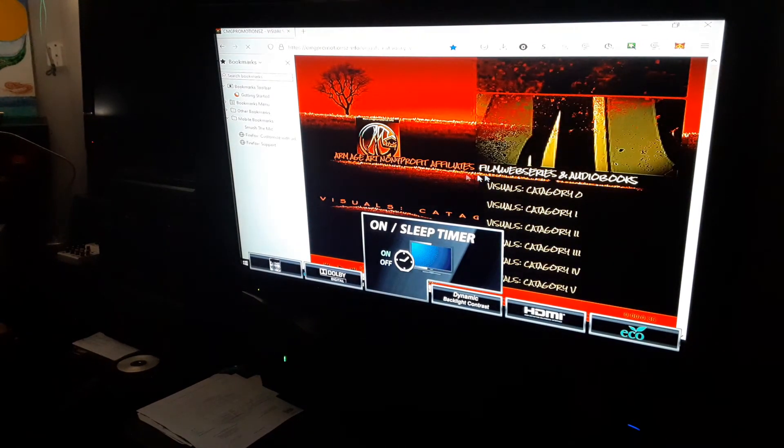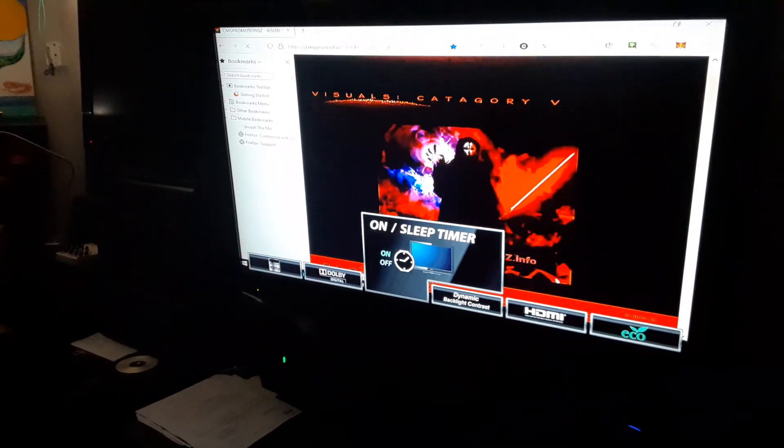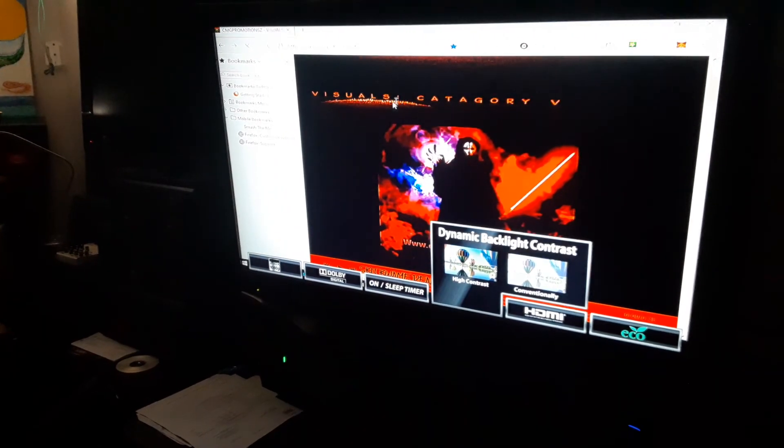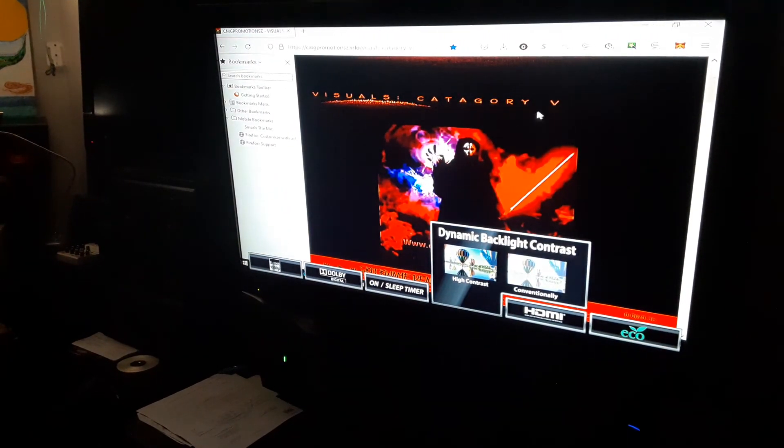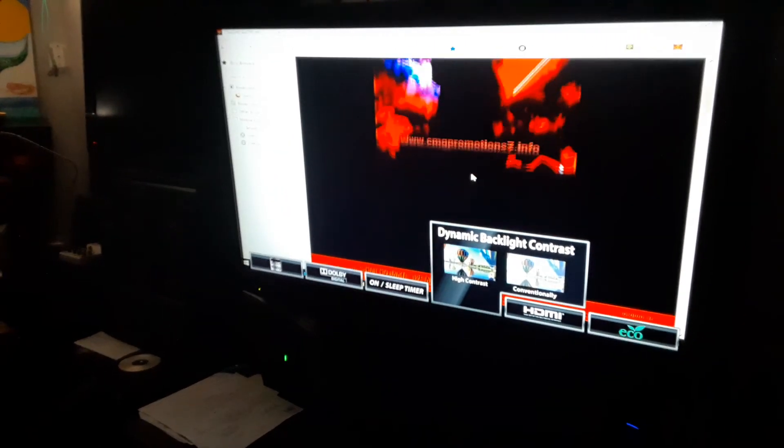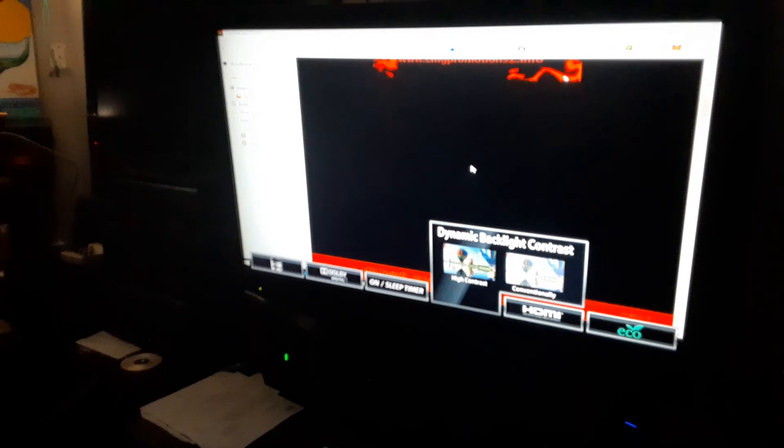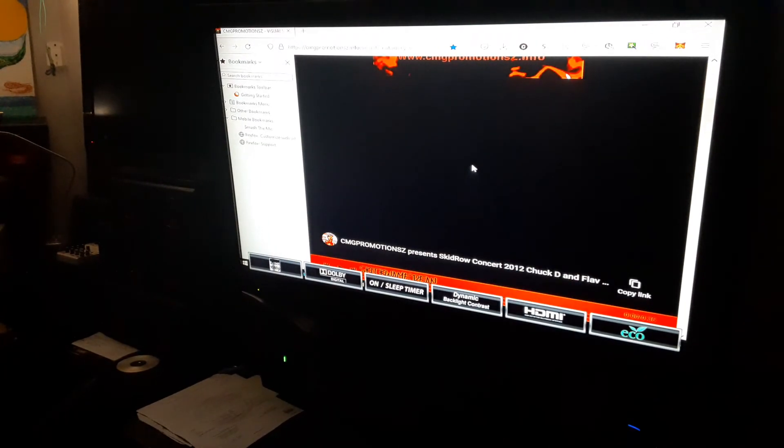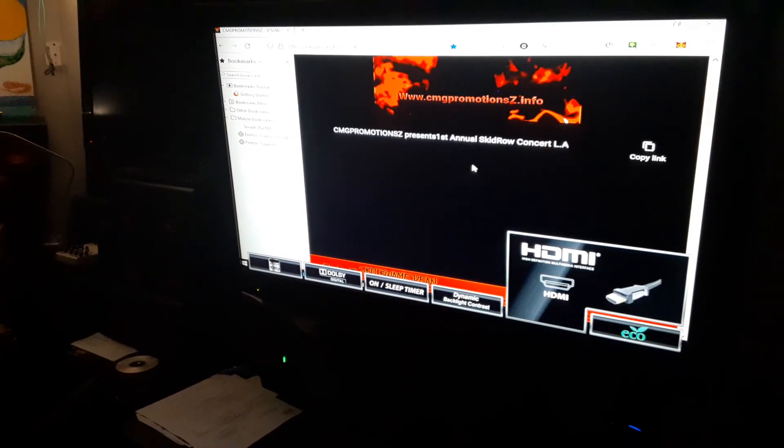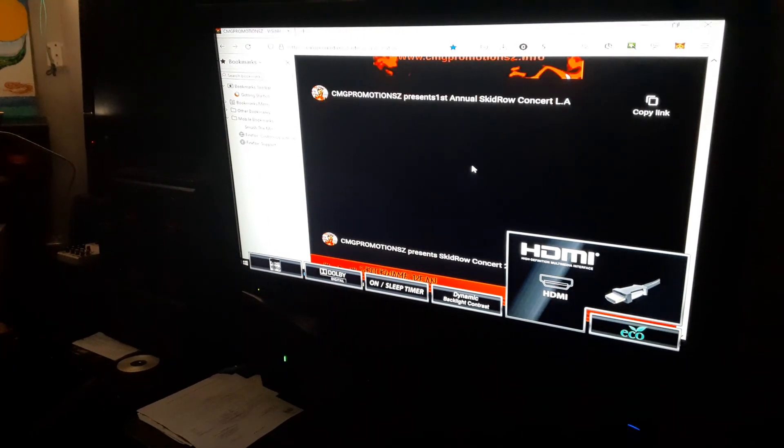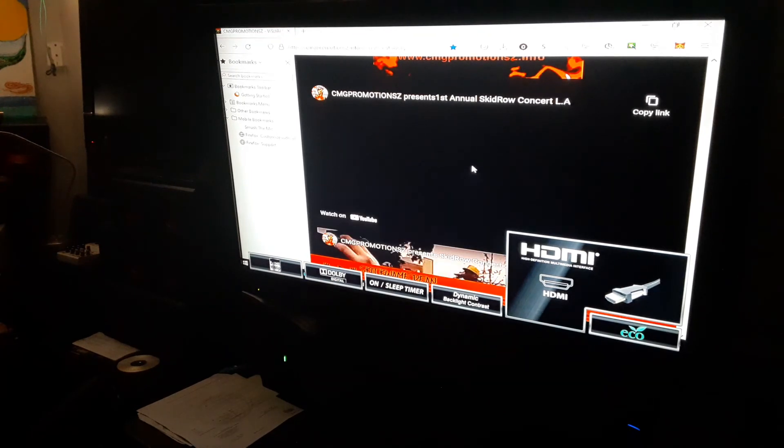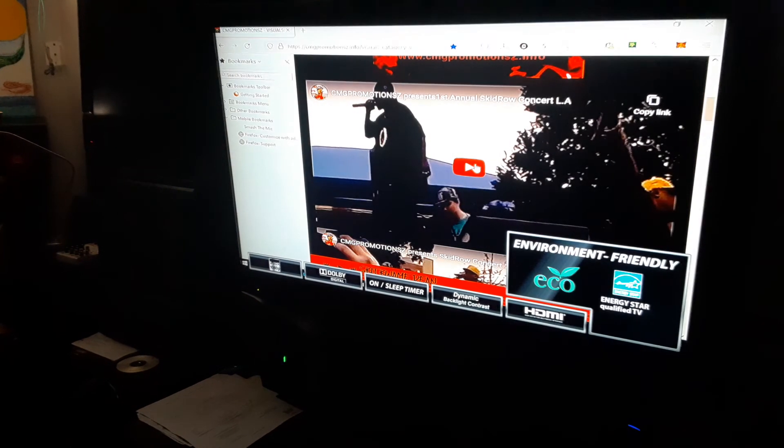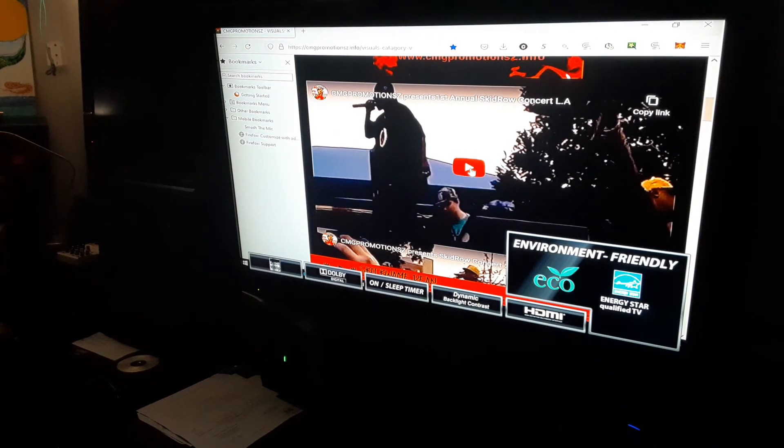Once you click inside, this is category five right here. This is basically how you get inside of the web station and once you get in, you can click on content.